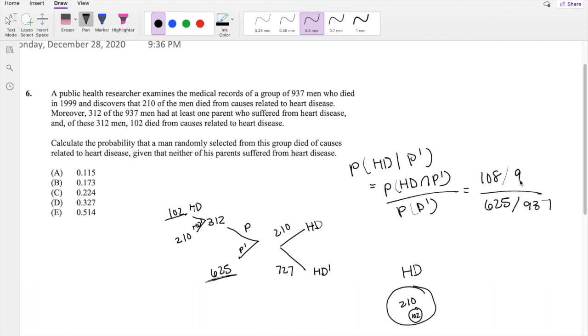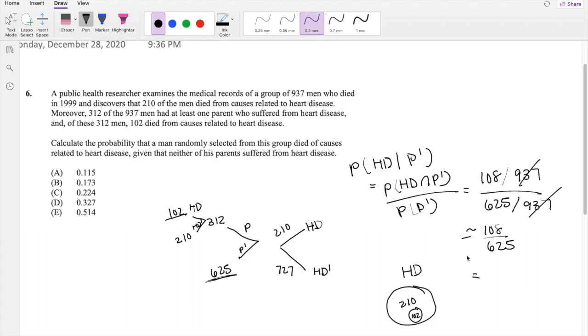And out of the total, which is 937, so the 937s can cancel out. And essentially, this is just equal to 108 divided by 625, which is equal to 0.1728.